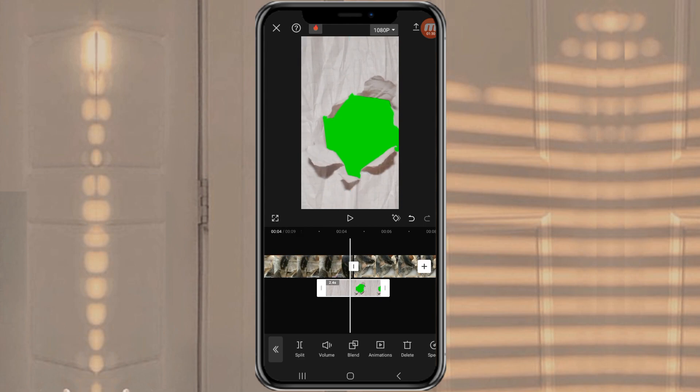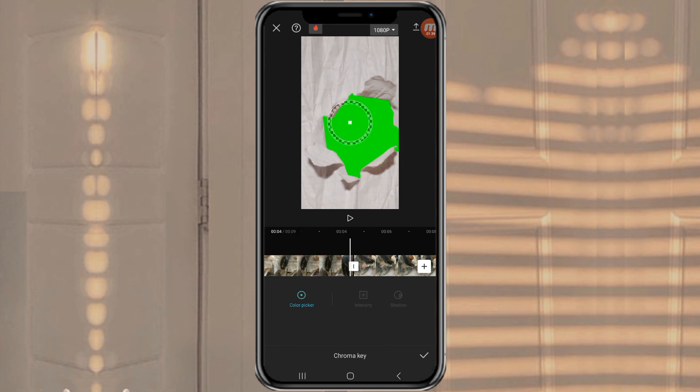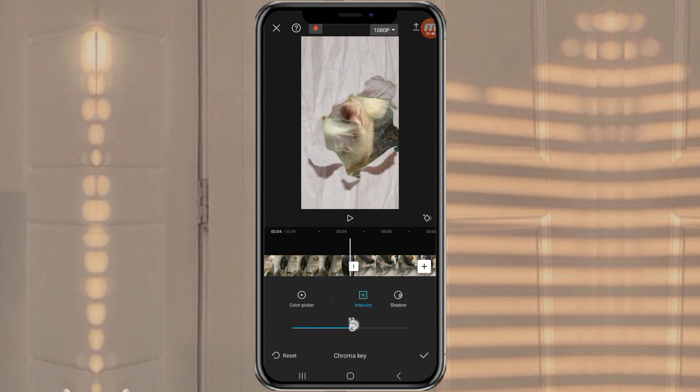Then to remove the green screen, open the Remove Background menu and select the Chrome Key option. Drag the selector point to green. Then adjust the intensity and shading until it looks perfect.